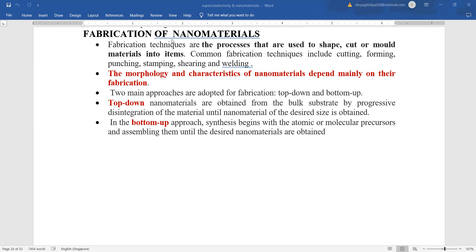Fabrication of nanomaterials. What is meant by the word fabrication? Fabrication is basically the process which is used to shape, cut or mold the material into useful items. Common fabrication techniques of day-to-day life are cutting, stamping, shearing, welding, etc.